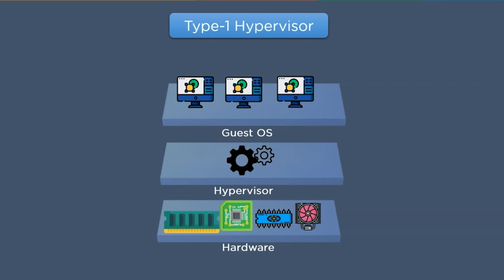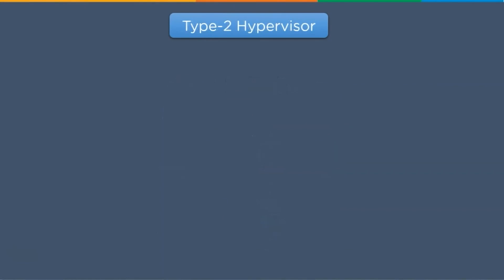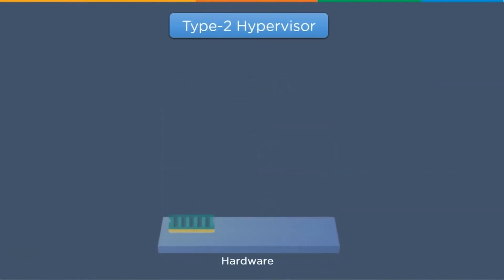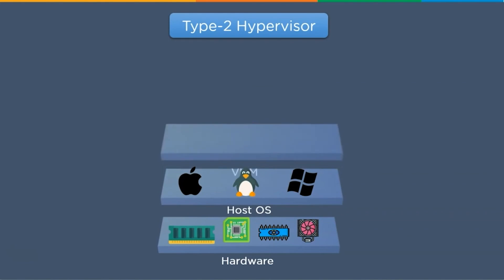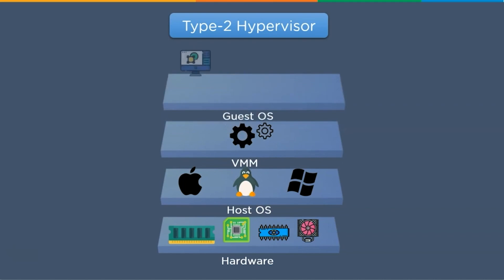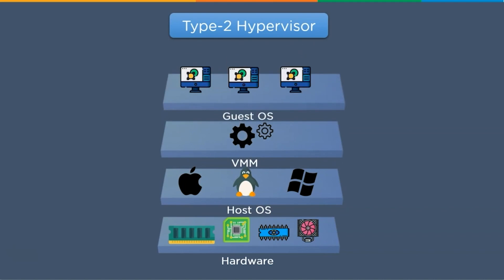The Type 2 hypervisor doesn't directly work on the hardware but instead works as an application within the host operating system. It is suitable for running individual virtual systems, and users can have multiple different operating systems installed on a physical system using this type of hypervisor. Due to its application-based working, the Type 2 hypervisor is also known as a Virtual Machine Monitor, or VMM.